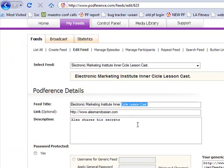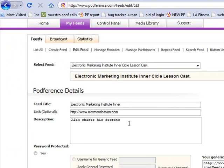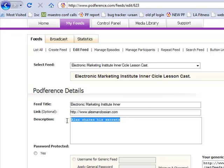So let's say you want to change the title for some reason, it's not what you want it to be, you might want to change the link for something else, or you might want to change the description. So maybe I want to put in here, Jonathan shares his secrets.